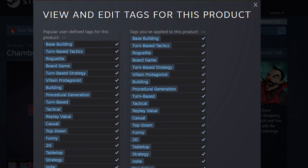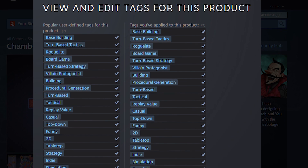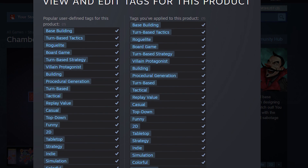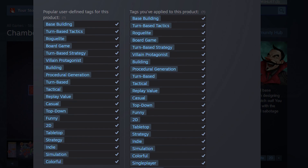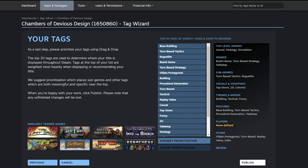Let's talk about Steam tags. If you want to put your game on Steam, it's important to get the tags right so that Steam will show your game to the right customers. Tags are also an easy way to optimize your store page and there are some noteworthy ways you can get some extra juice out of them. In this video I will go through everything you need to know about how to set up and optimize your tags on Steam.